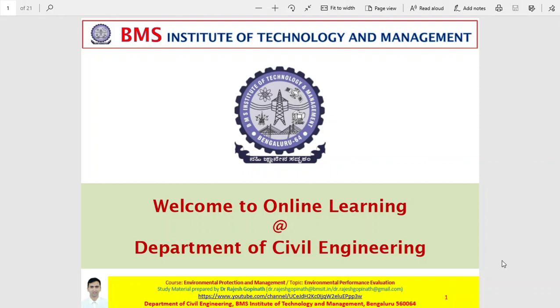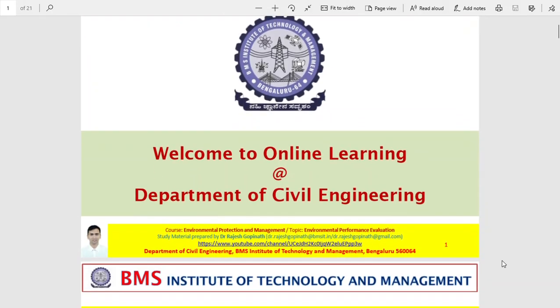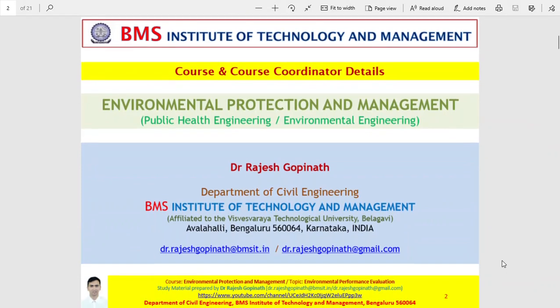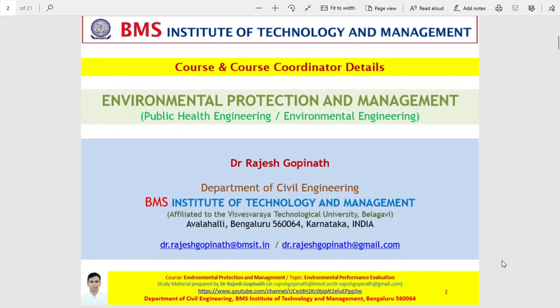Good morning. I welcome one and all to the online platform of the Department of Civil Engineering, BMS Institute of Technology and Management. I am Dr. Rajesh Gopinath and we shall be discussing an important topic in the course of environmental protection and management.